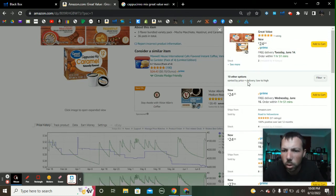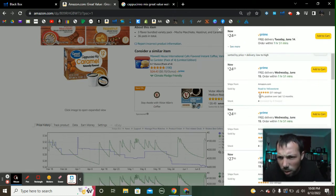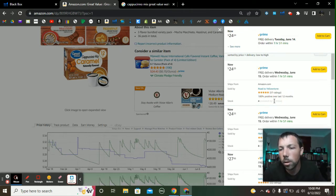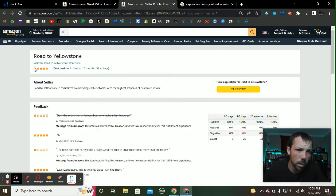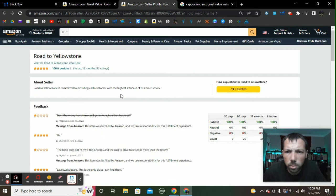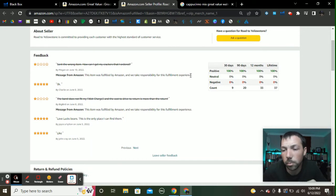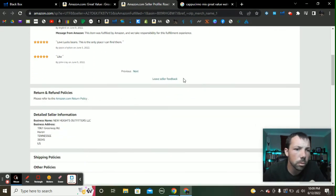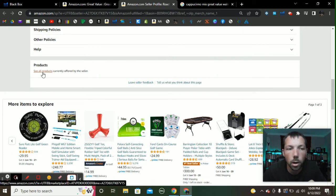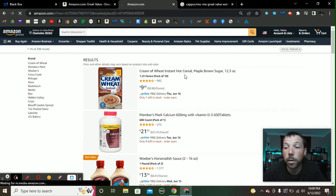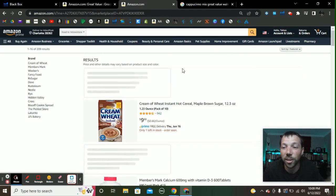We want to look at these different seller pages. This seller has 37 ratings, 100 over the last 12 months — probably a small to medium sized seller. Let's click on his page: Road to Yellowstone. We can see some okay reviews. We want to scroll down, look at products, and click 'See All Products' to get into the good stuff — this is all the stuff he sells.